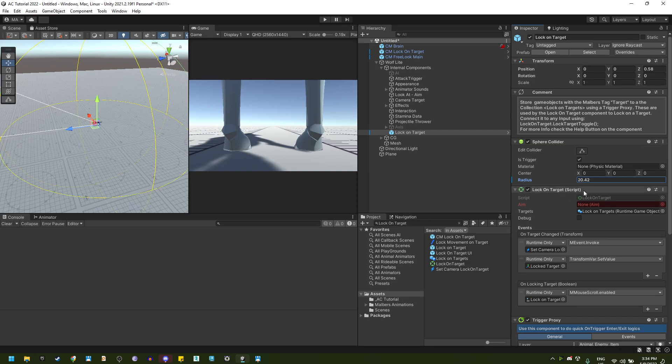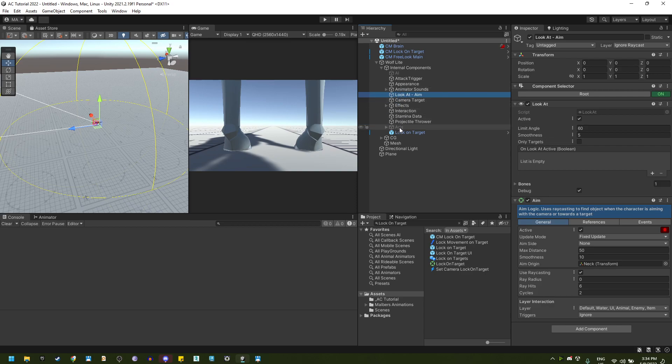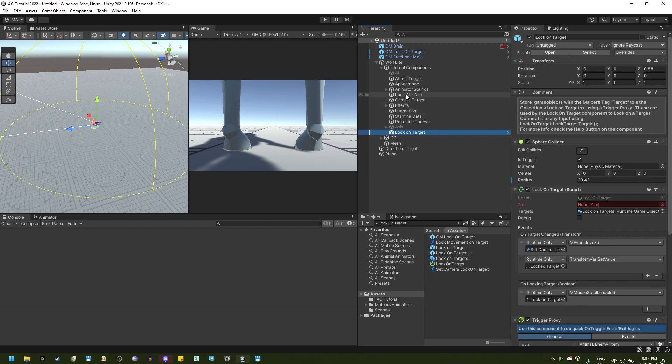Next, we have the lock on target component that needs a name component. Usually the animals have it with the look at target. So here it is, let's use it on the lock on target.